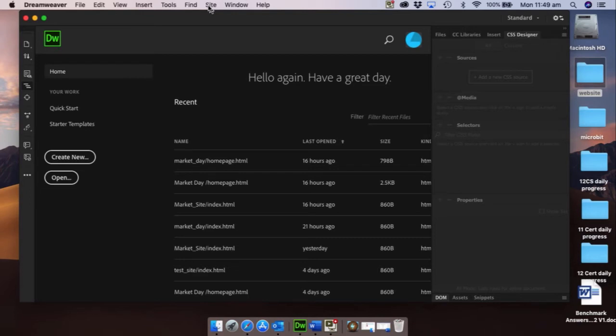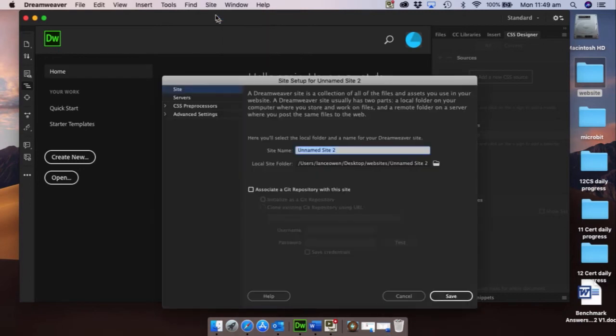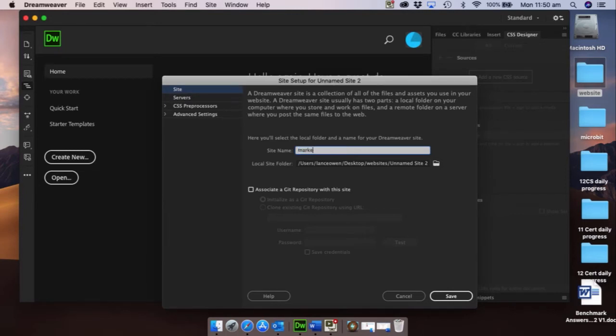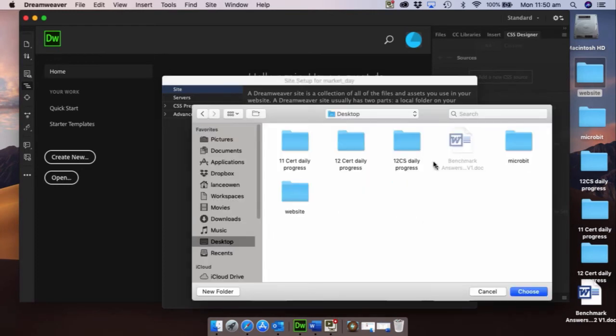And we're going to be interested in absolutely none of this. We're interested in setting up our site. So to do that you'll go to site and create new site. So what we've just gone and created is a website called market day, so let's go and put market underscore day in here and we need to know where to put it.